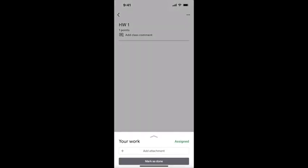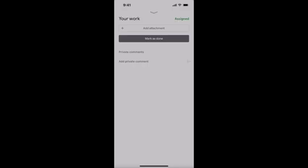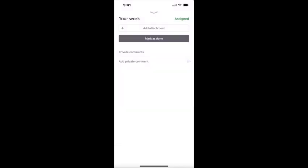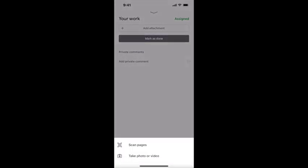Go to Add Attachment at the bottom and click on Camera. Once you click on Camera, you have two options: scan pages or take photo or video. What we're going to do is scan pages.